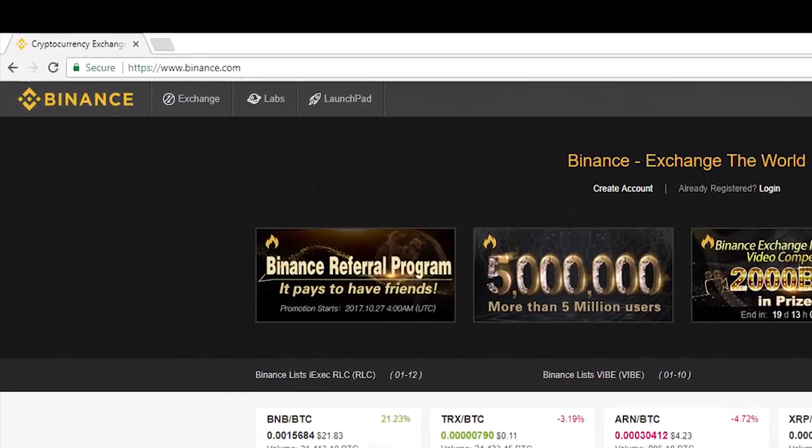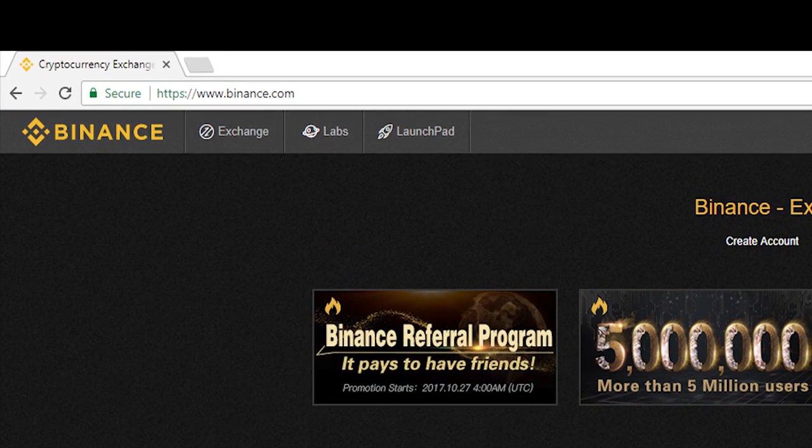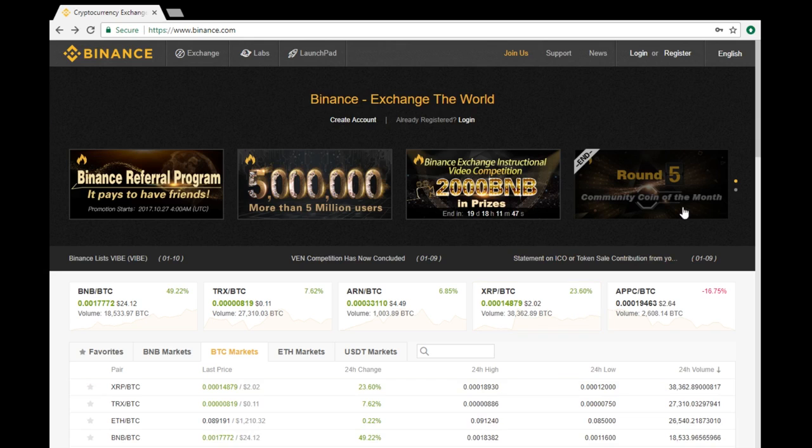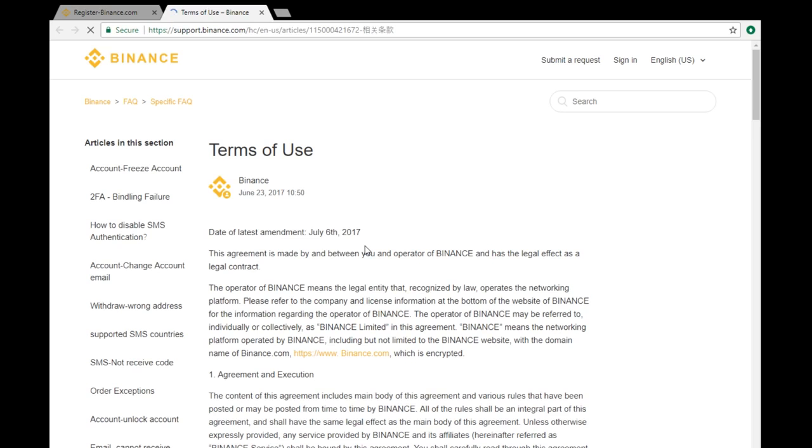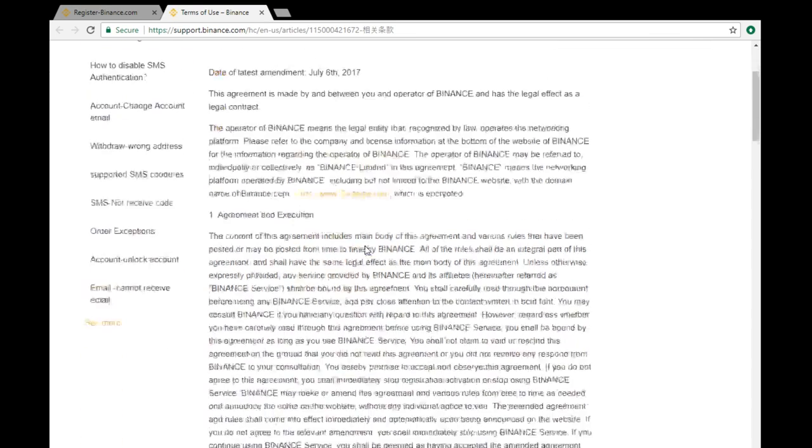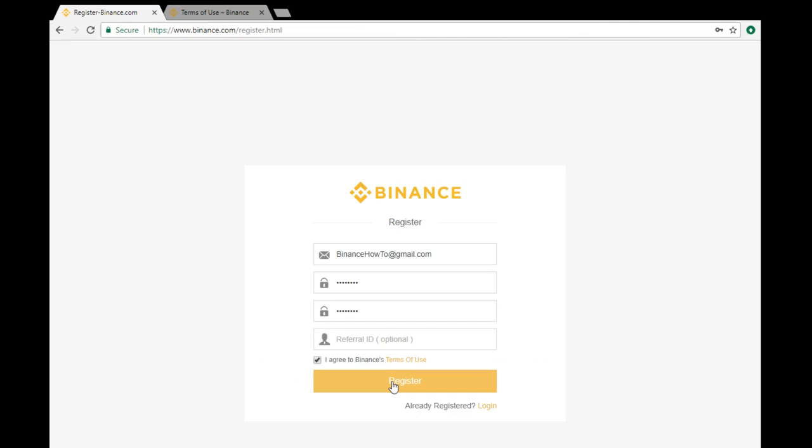First, head over to www.binance.com. Click Register and supply an email and password. And if you've been referred by a friend, paste the referral ID in the space below. After agreeing to the terms of use, click Register.